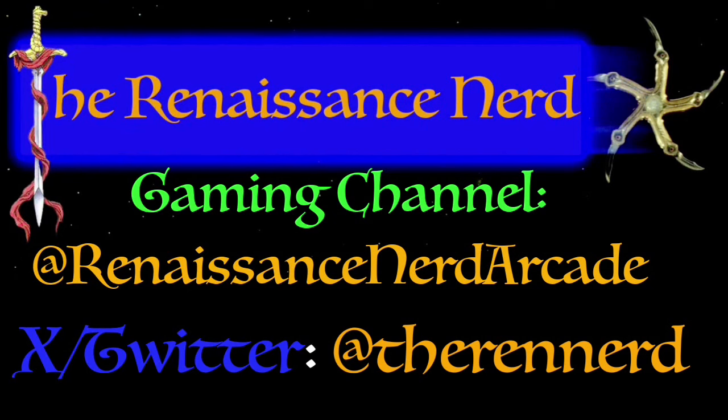Thank you again for watching, take it easy. Thanks for watching everyone. If you enjoyed the video hit that like button, subscribe to the channel, check out my gaming channel at Renaissance Nerd Arcade and follow me on X/Twitter at The Ren Nerd. Thanks again for watching, take it easy.